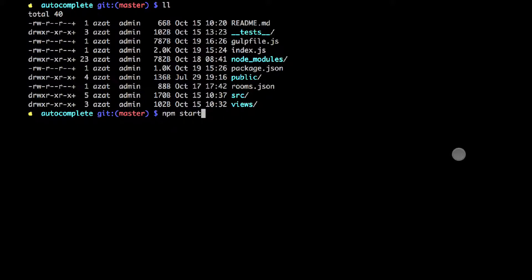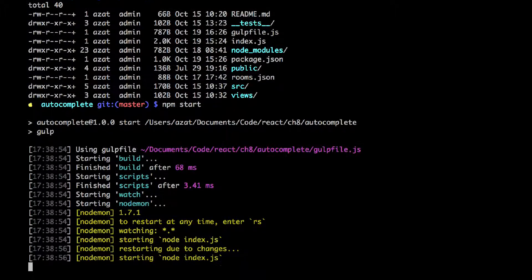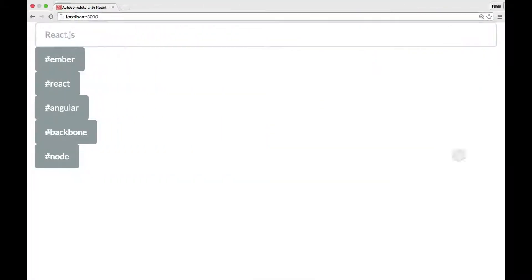Now I can safely launch the npm start command, which will launch gulp. Gulp has the development server called nodemon. Nodemon will start the Express.js and Node.js backend, and that backend will also serve the files for the frontend. Let's go and look at the web page.